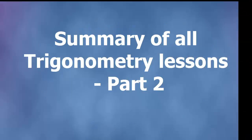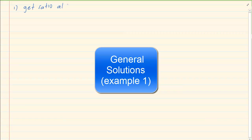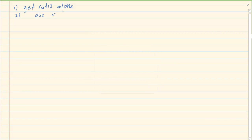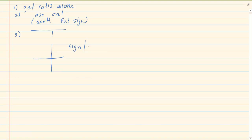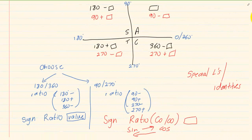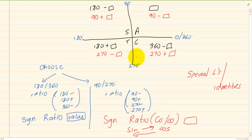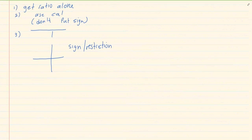Hi and welcome to my maths class. Today we are going to do a summary of Grade 11 trigonometry general solution. From your previous grade you know that you have to get your ratio alone. When you use your calculator, don't put in a negative sign. You're going to do the T, but your T is based on your sign and your restriction. The sums for general solution are not always that easy.